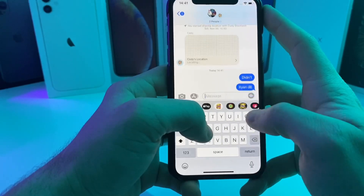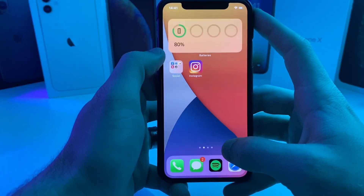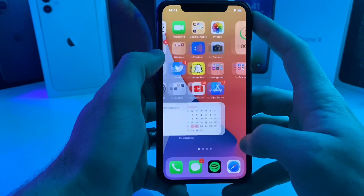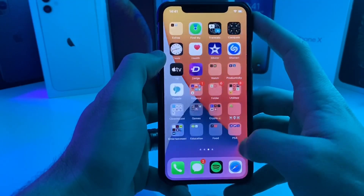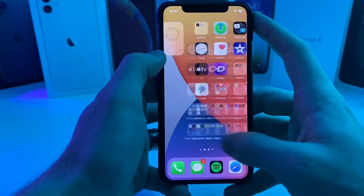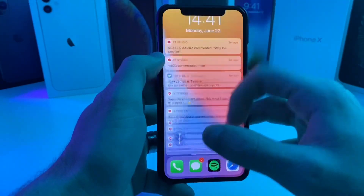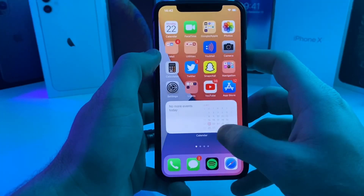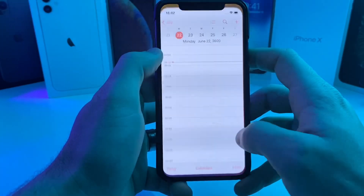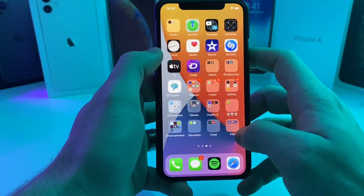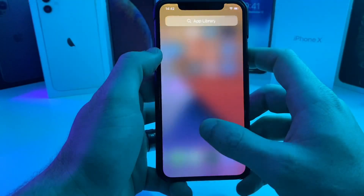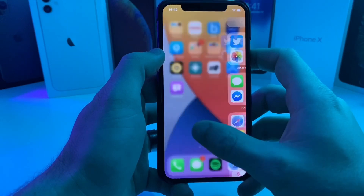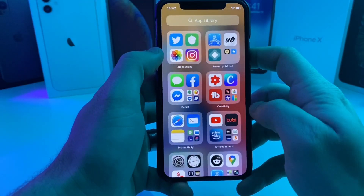I'm currently running this firmware on an iPhone 10 and it actually feels smoother than iOS 13. I know it's beta software, but just from the feel of the software experience, it feels like it's running smoother than my iOS 13 was.